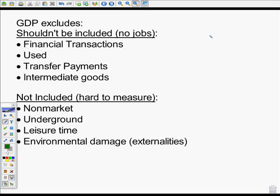Welcome back to Mr. Latham's Economics. Today we're going to talk more about GDP and the fact that GDP is an imperfect measure.